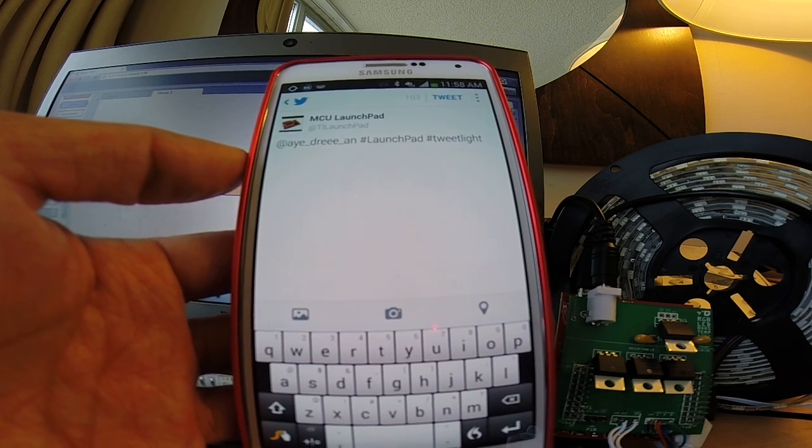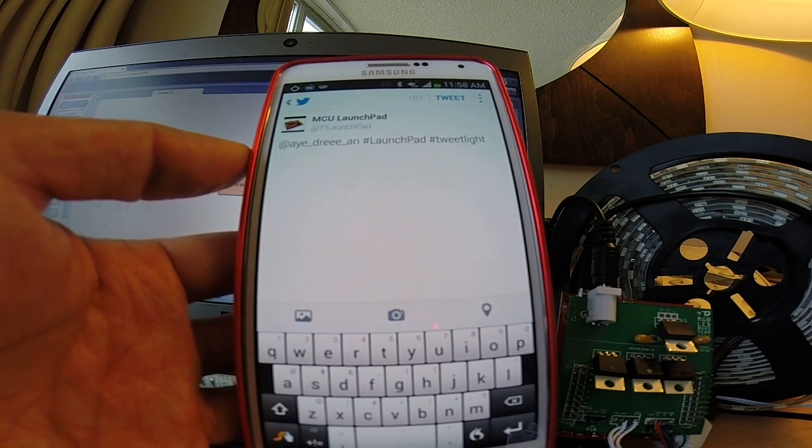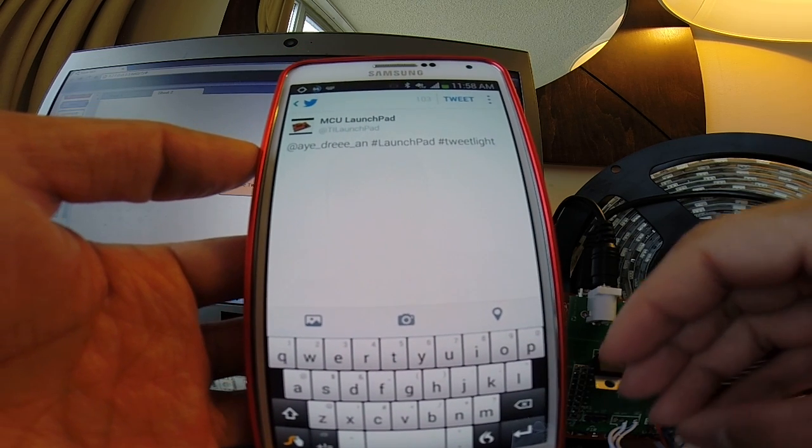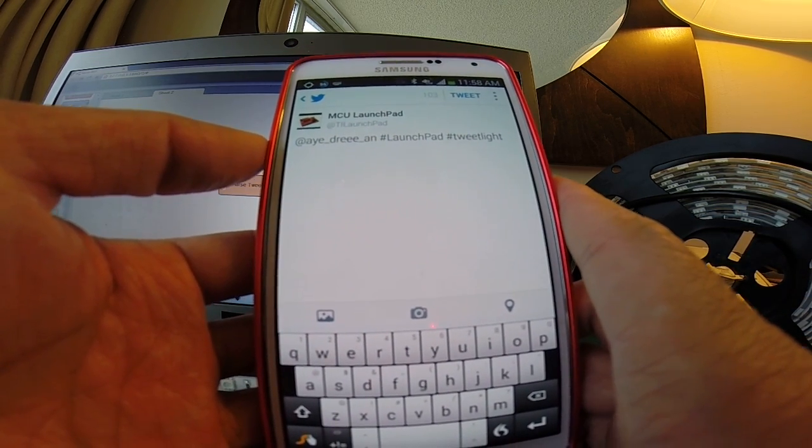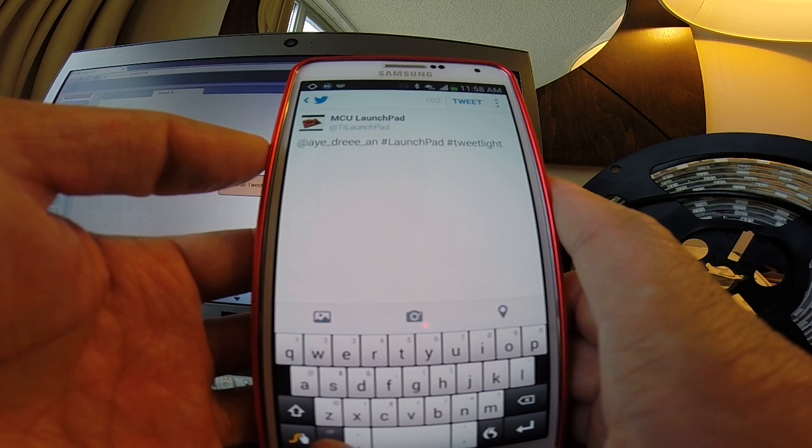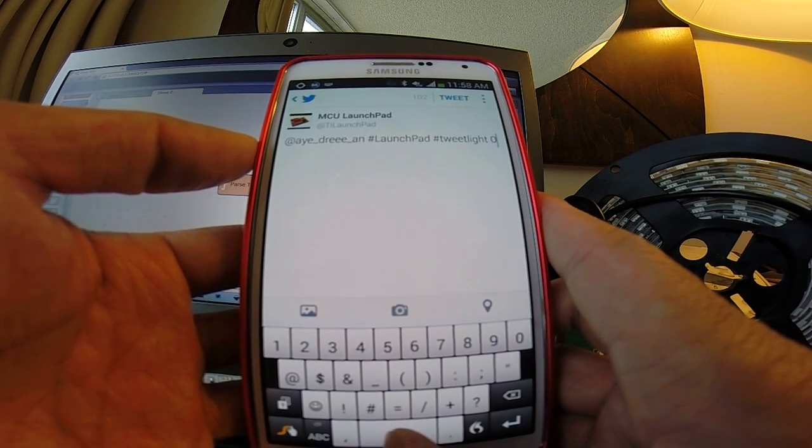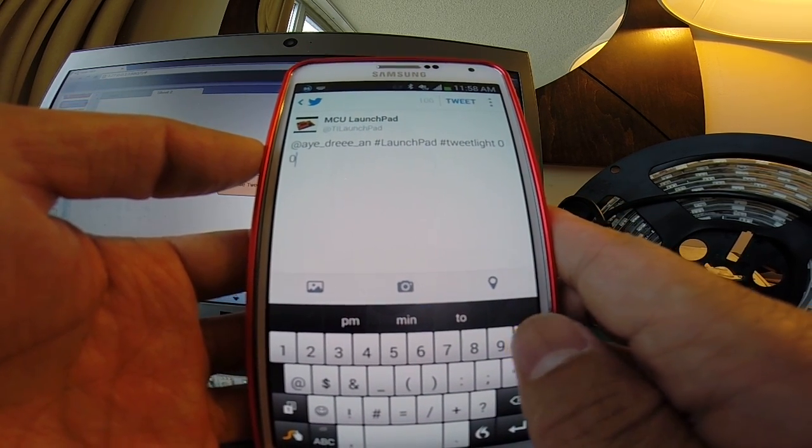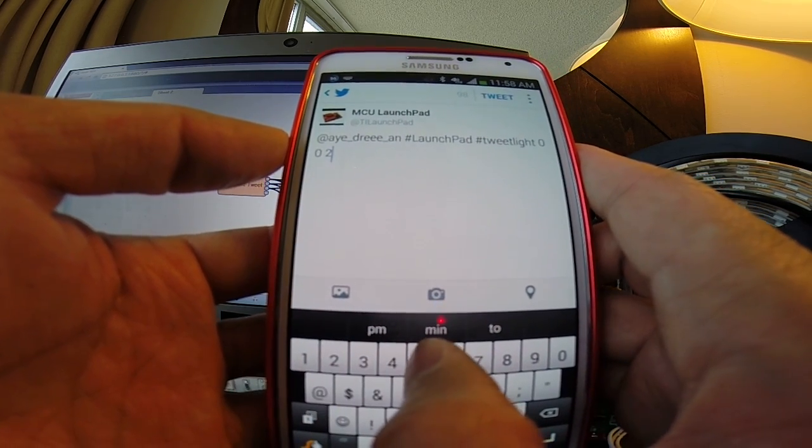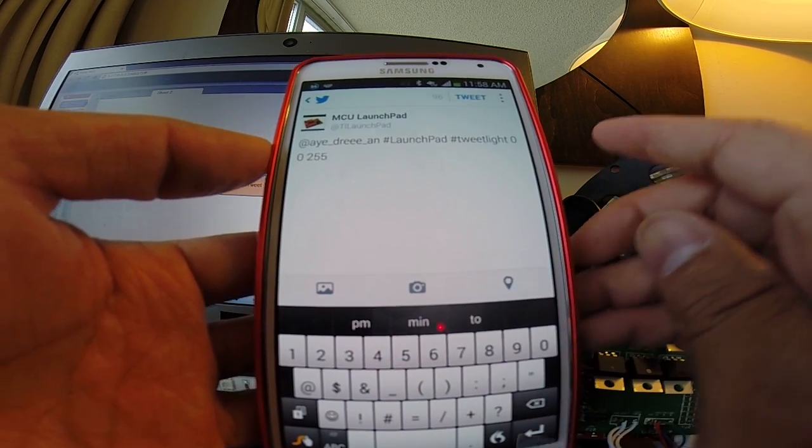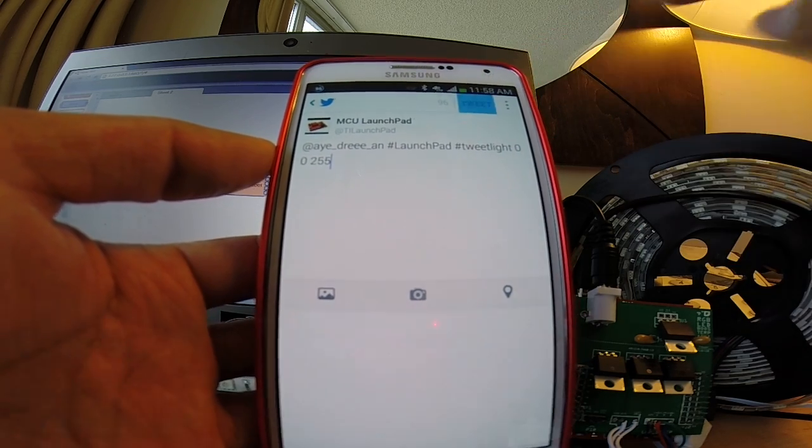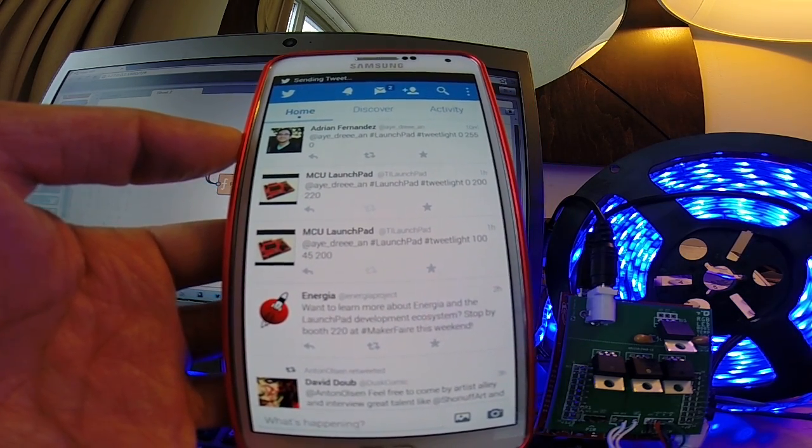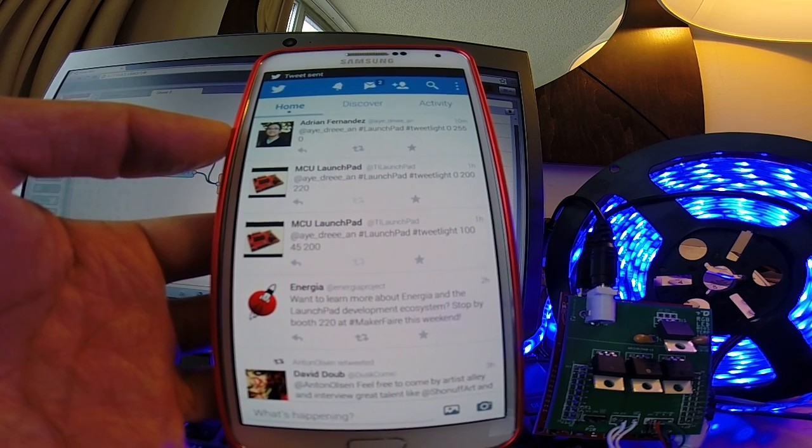0 meaning completely off, 255 meaning completely on. Anywhere in the middle will enable it to change its duty cycle appropriately. So let's say we want to turn on the blue light. I'm going to go ahead and zero out the red channel, zero out the green channel, and send in 255 to max out the blue channel. So then I'll go ahead and hit Tweet, and there you go. You can see that almost immediately the lights turn on.